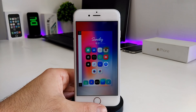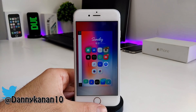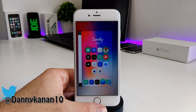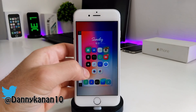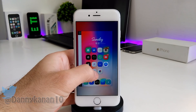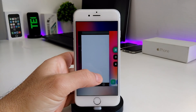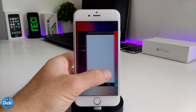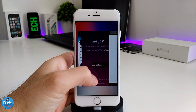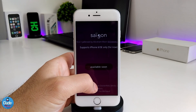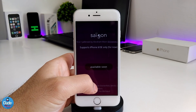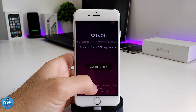What's up guys, this is Danny for Duotech and welcome back with another video. In today's video I have some new information about the Saigon Jailbreak, and there are a lot of things happening right now.